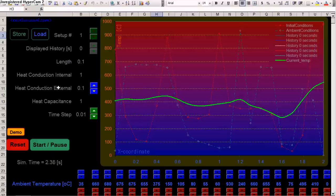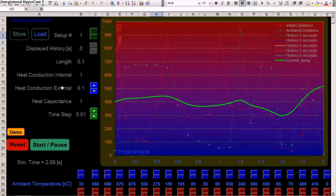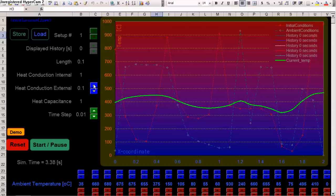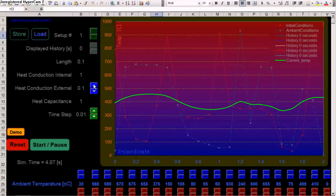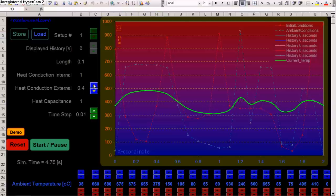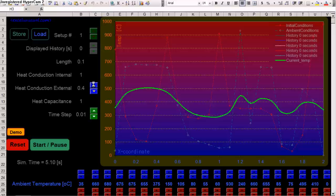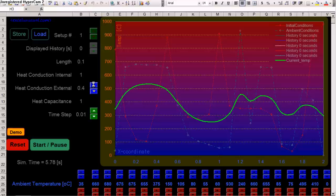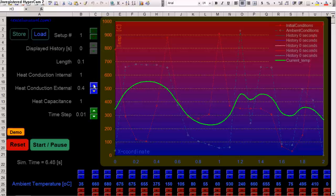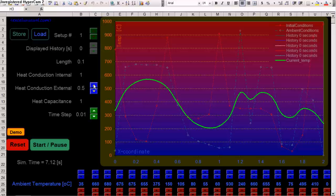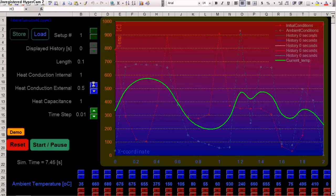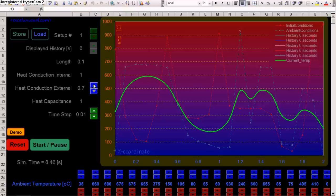If we increase the heat conduction external, so we increase the conduction between the bar and the external, between the bar and the ambient, we can get closer to the ambient curve with the actual temperature curve. So, you see, the green curve is getting closer to the blue one.